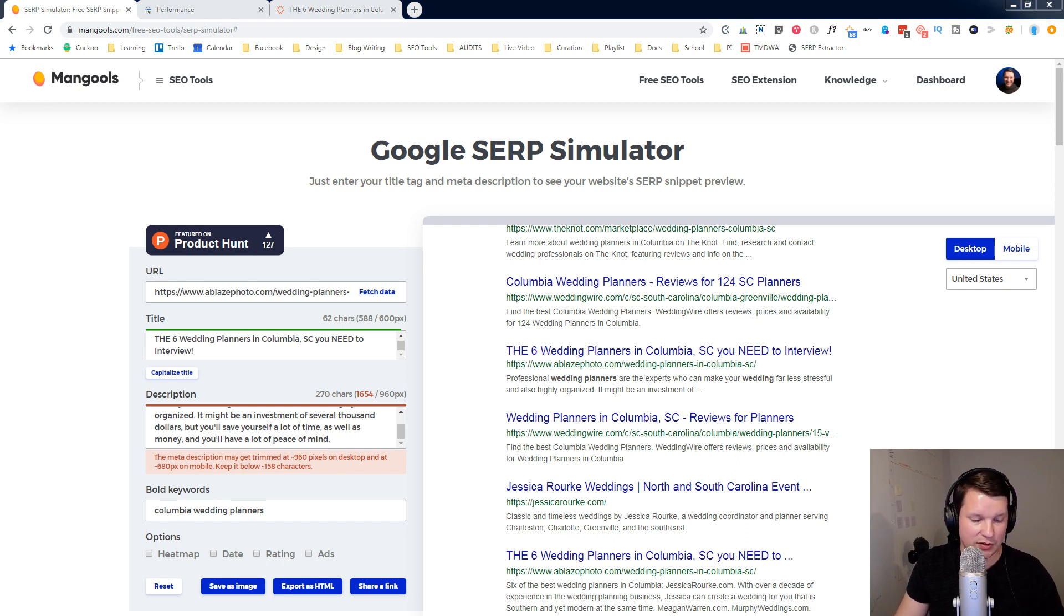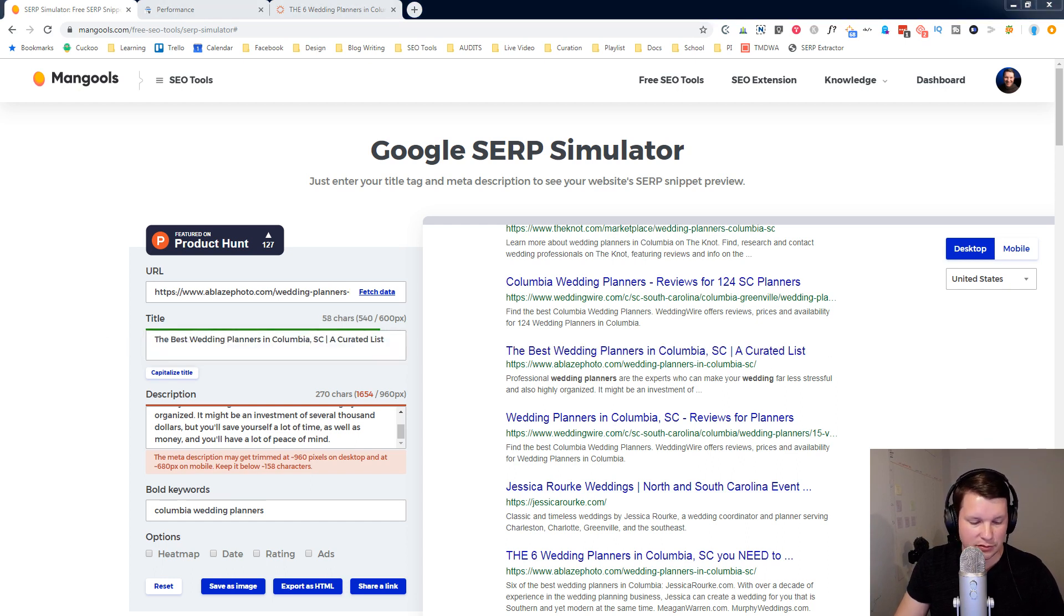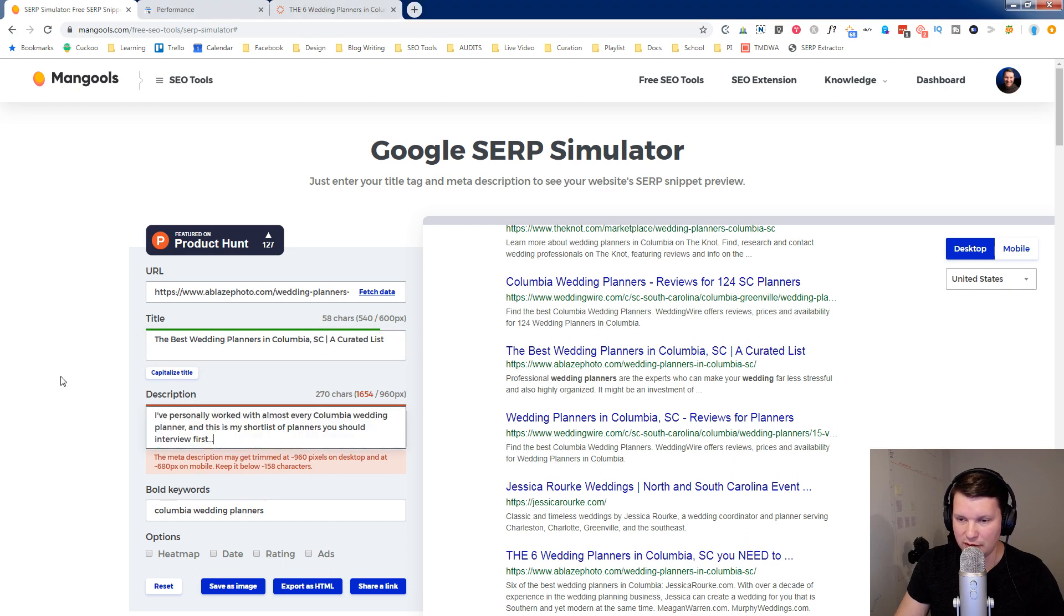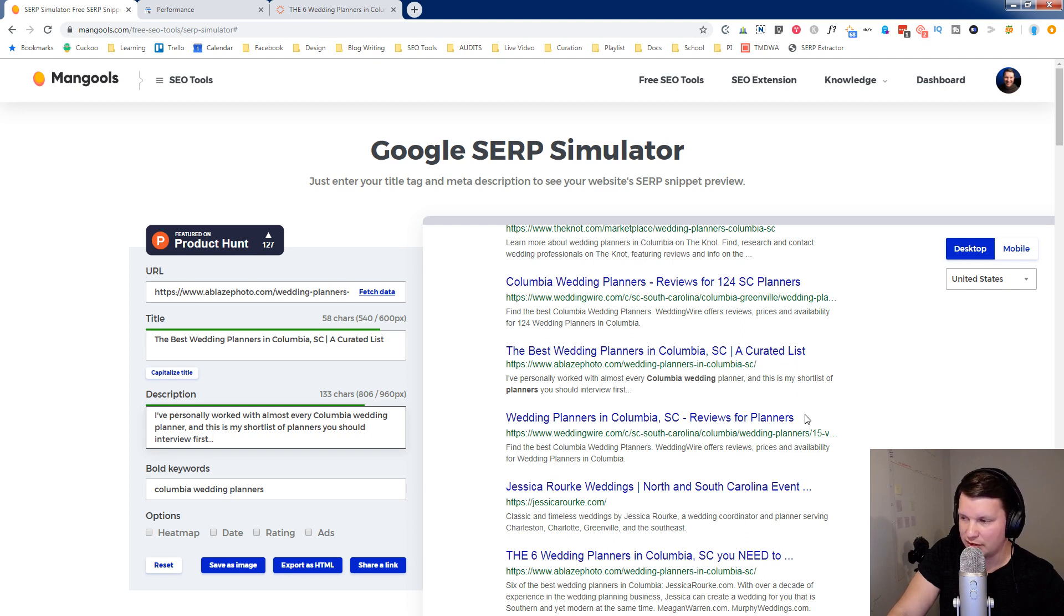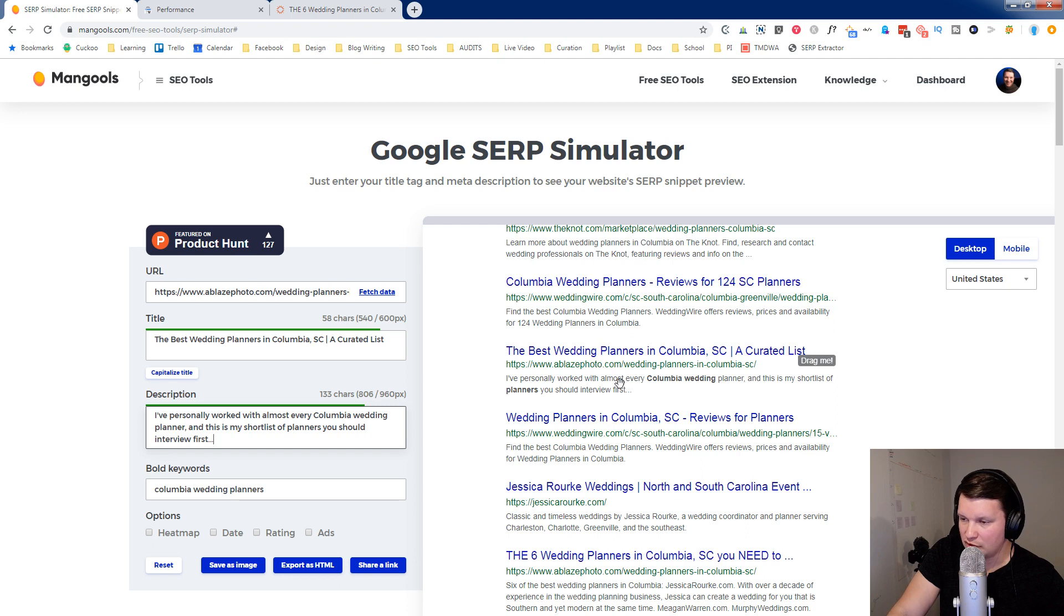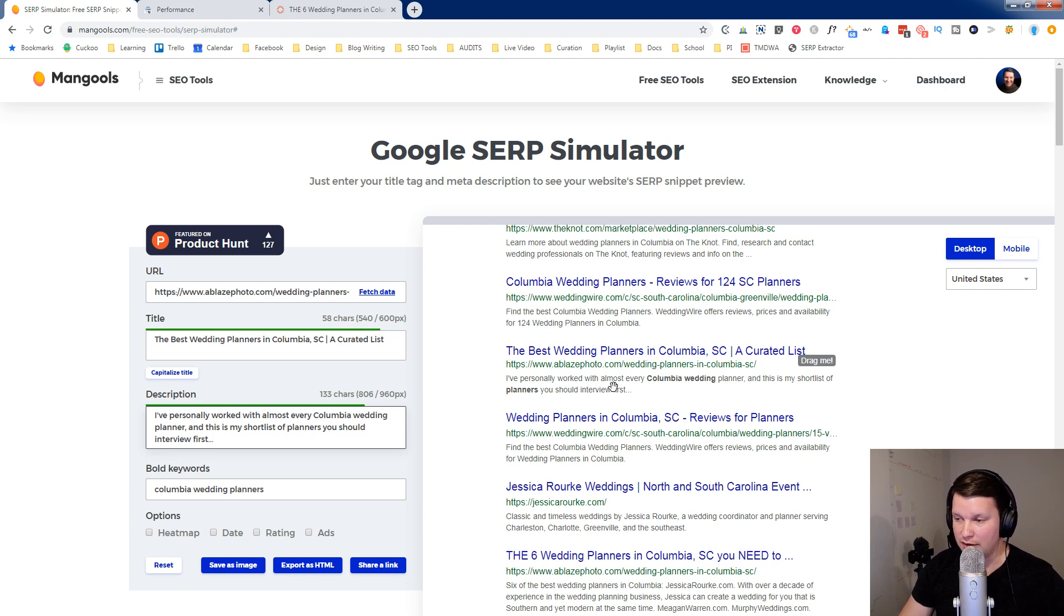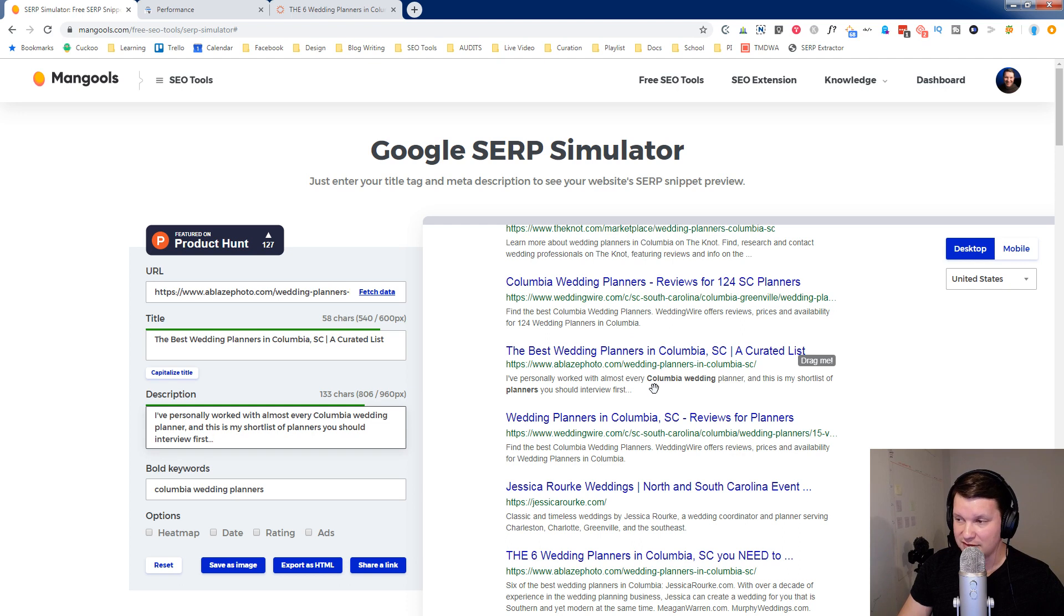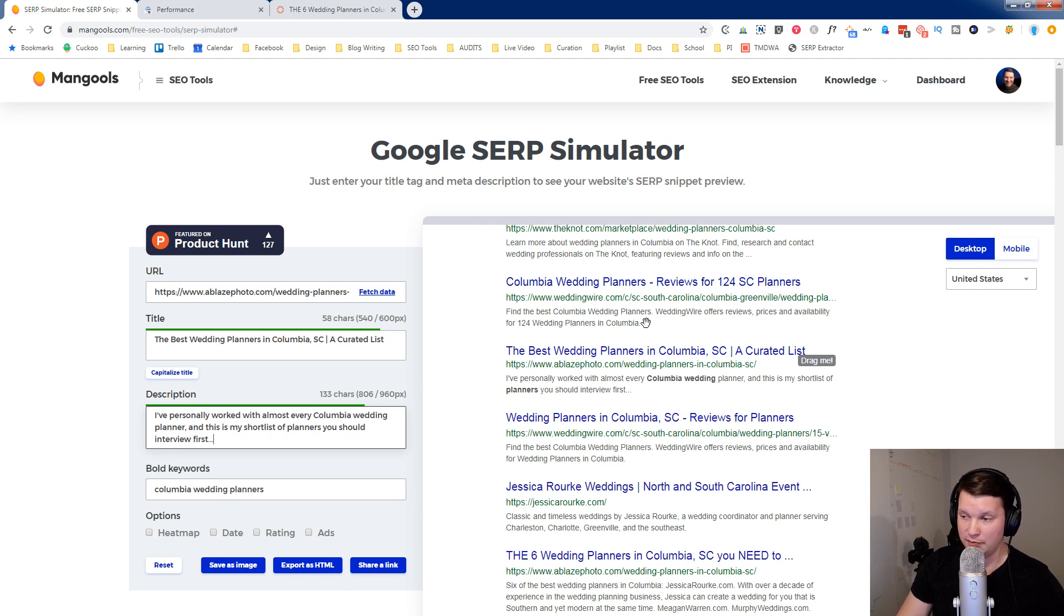I'm going to go ahead and paste them in so I don't have to write this off the top of my head while I'm recording the video. So this might be something like what I would use. So we have the best wedding planners in Columbia SC, a curated list. You can see that's almost definitely going to fit. You can see it's about the same length as this one above it. I personally work with almost every Columbia wedding planner. This is my short list of planners you should interview first. I feel like that's a really strong value proposition here, saying this isn't just some random list of 124 planners. This is a list of people that I've worked with and I can vouch for them.